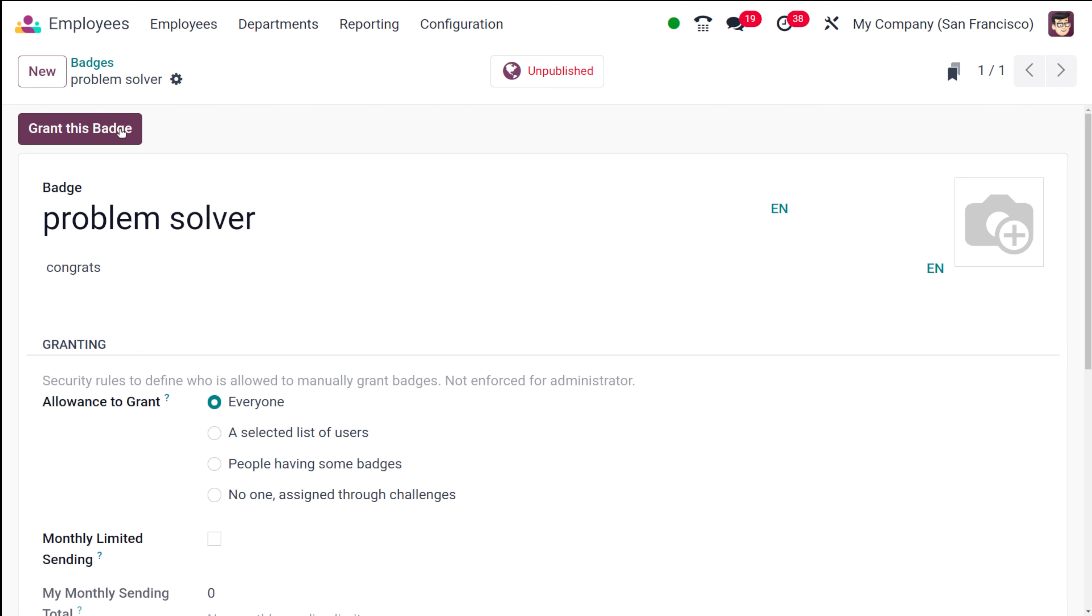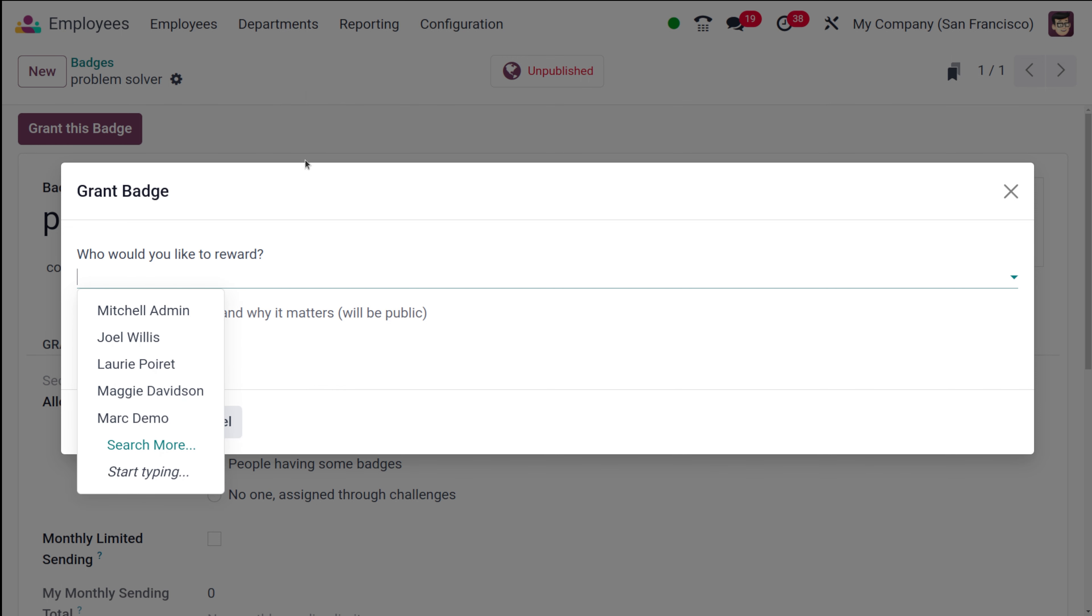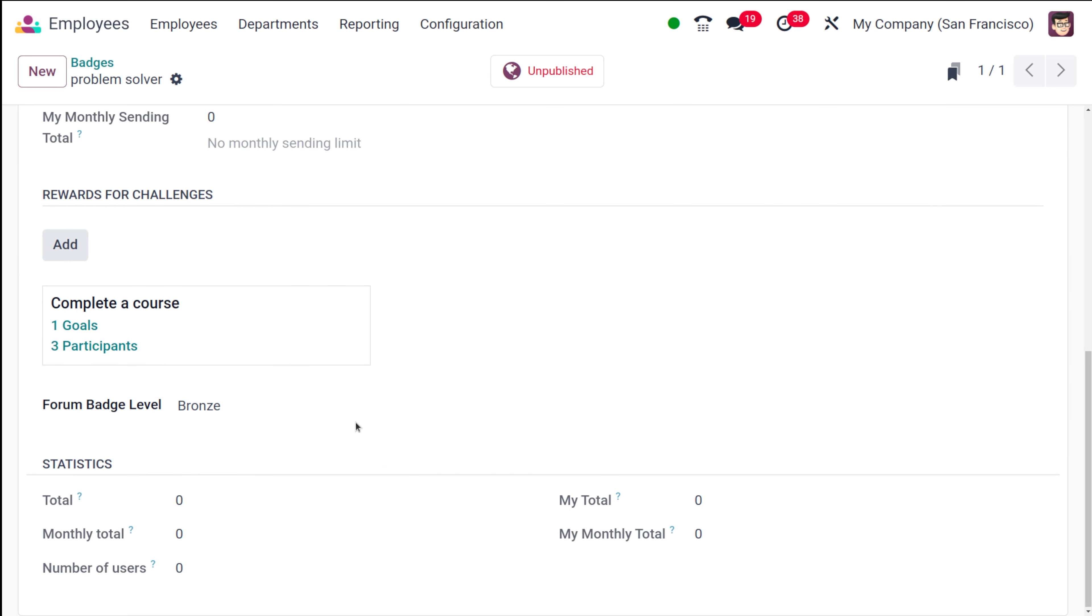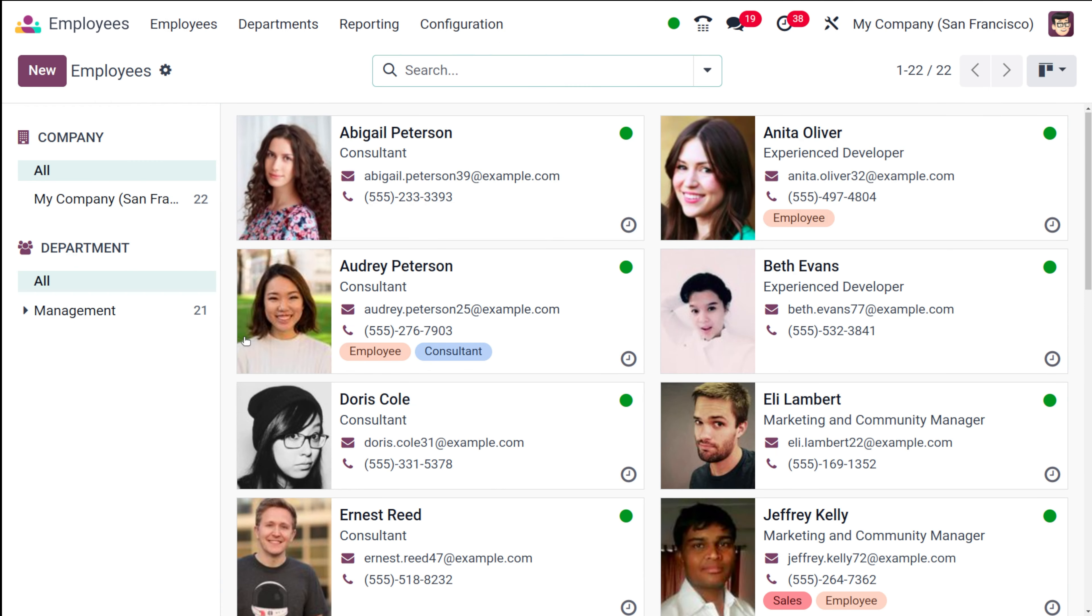And here you have the option which is grant this badge. If you want to grant this badge, you can directly grant it from here. Choose a person and then this badge will be granted. Once you complete this challenge, this will be assigned automatically.